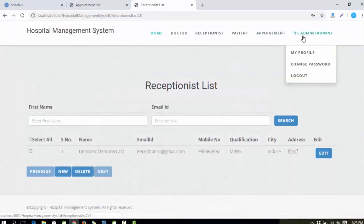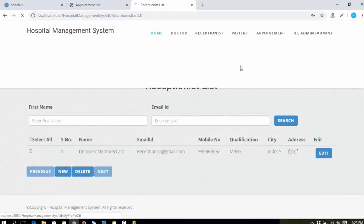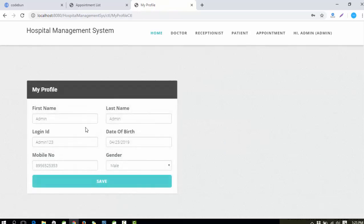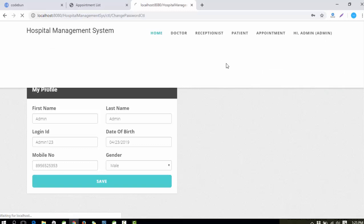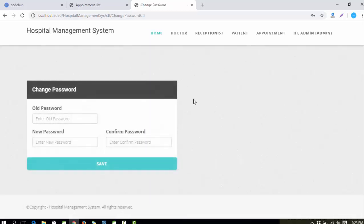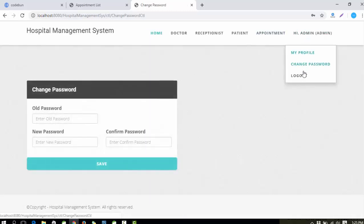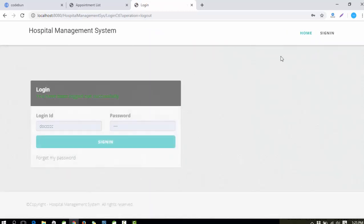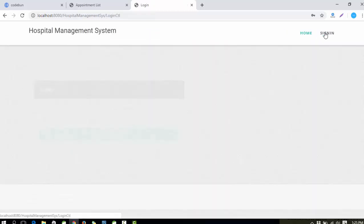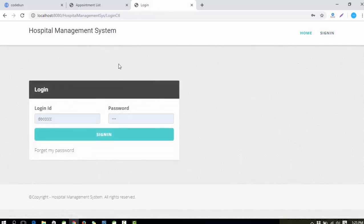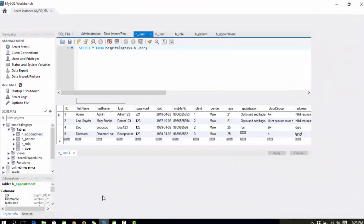You can also check the Admin's profile — you can edit information, update things, perform a change password operation, and finally logout. Now let's perform sign-in from the Doctor side, which is the second actor of the application.